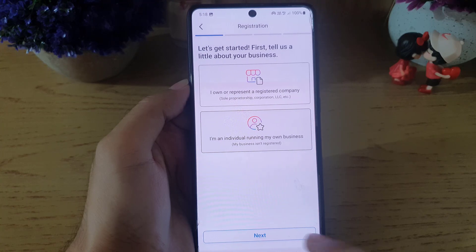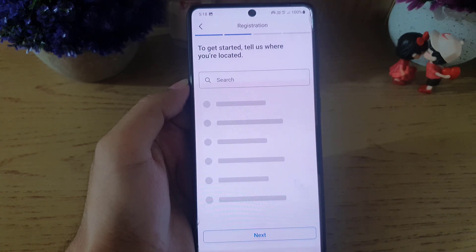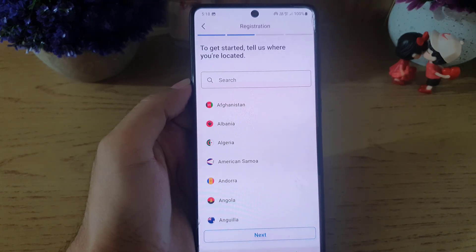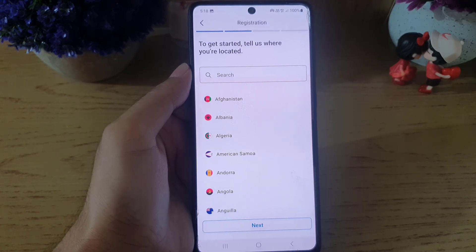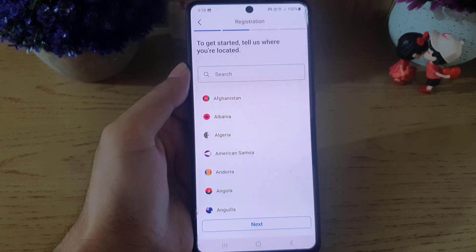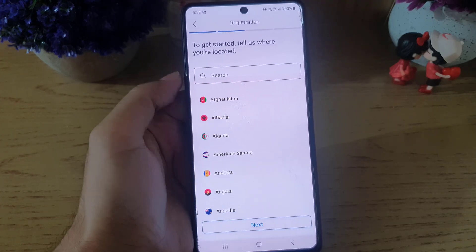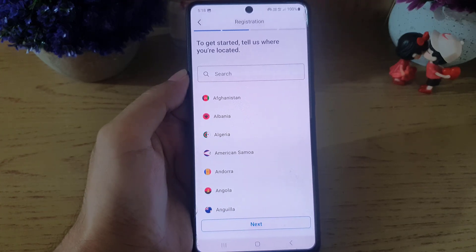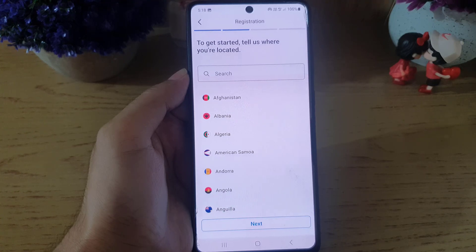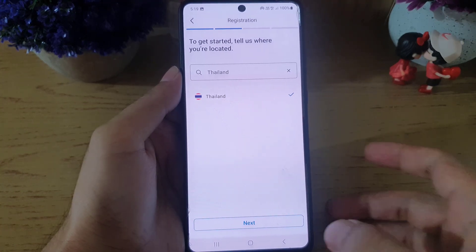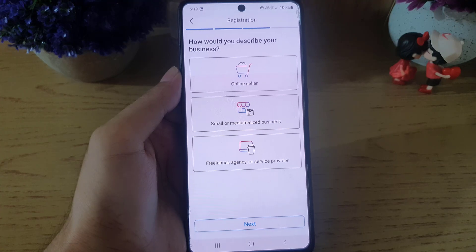Then tap on next. The next step says 'Tell us where you are located.' All you need to do is search for the country where you are residing right now. Once you select the country, tap on next.